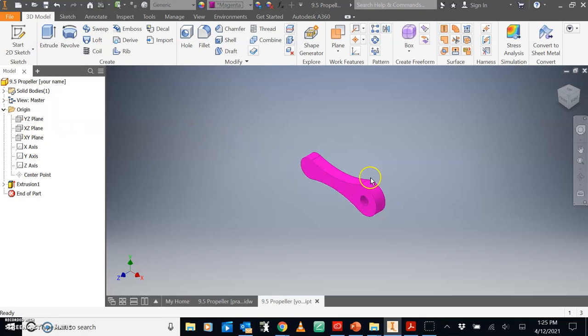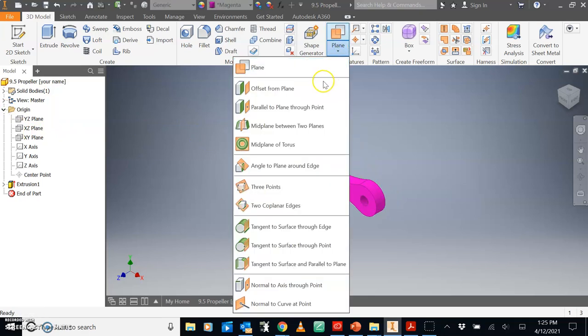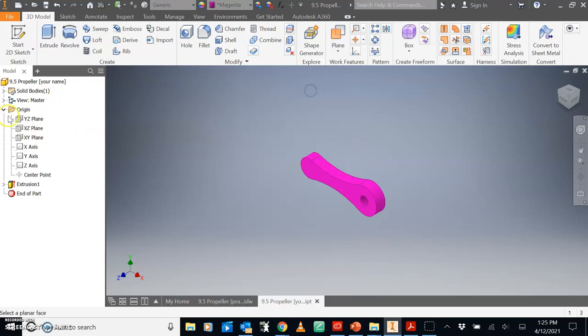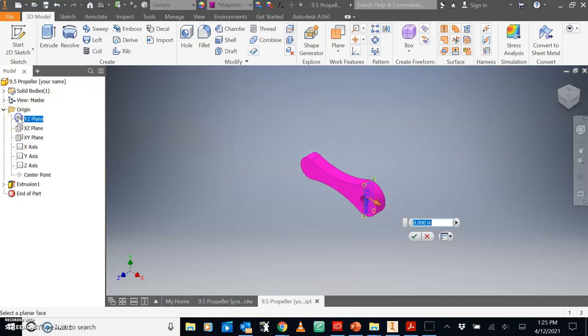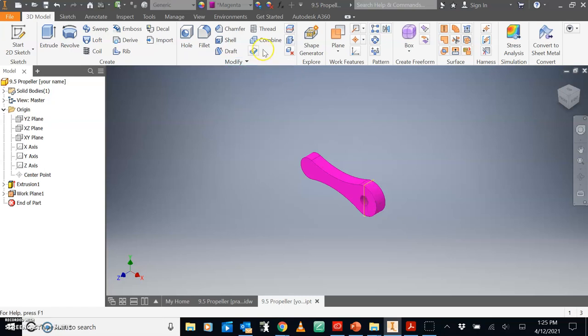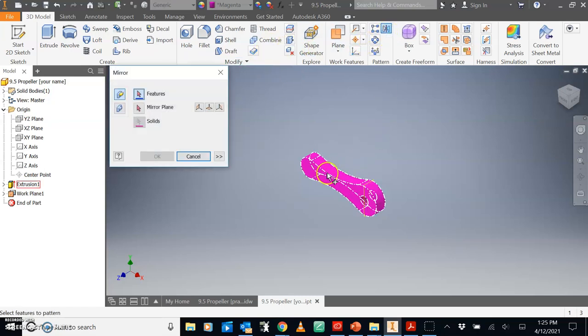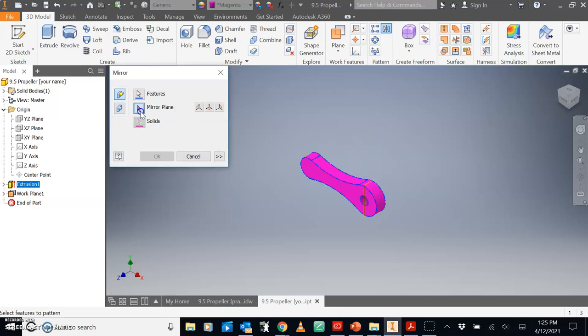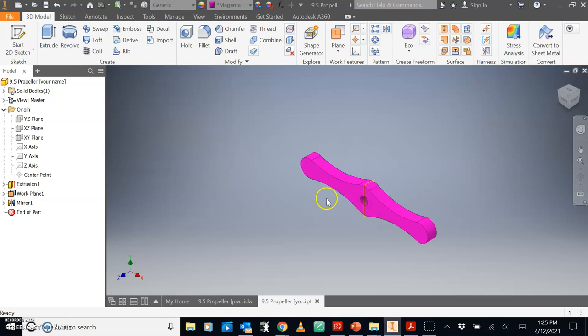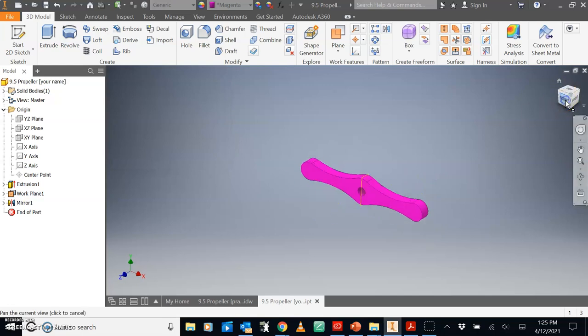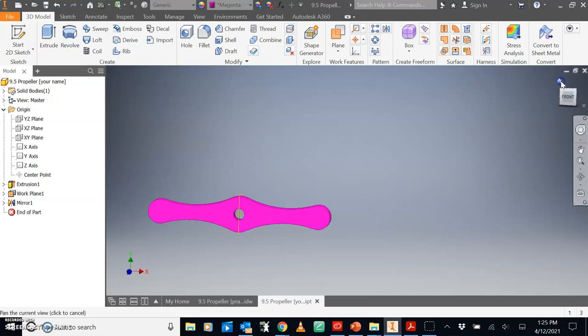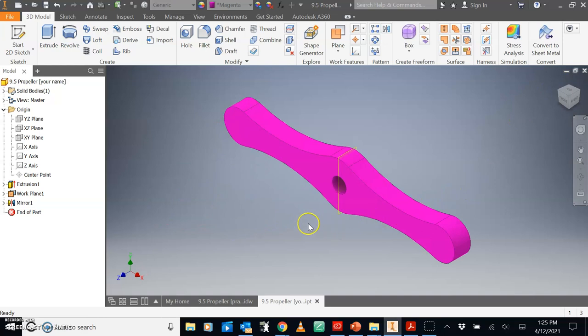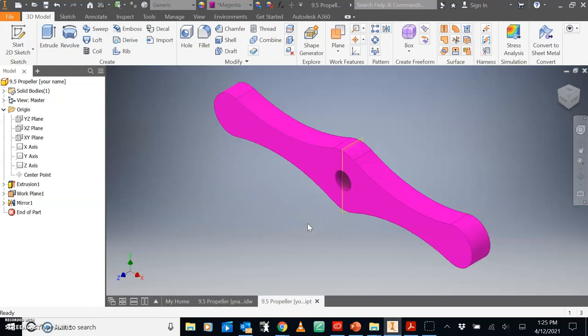Now we want to mirror this. So we're going to create a plane offset from the YZ plane, 0. And then we're going to mirror. Mirror all this over this plane. This is right. Alright, looks alright.